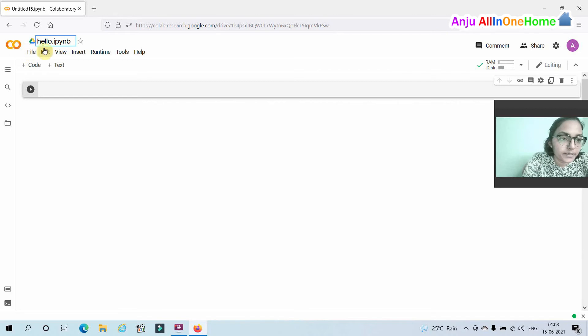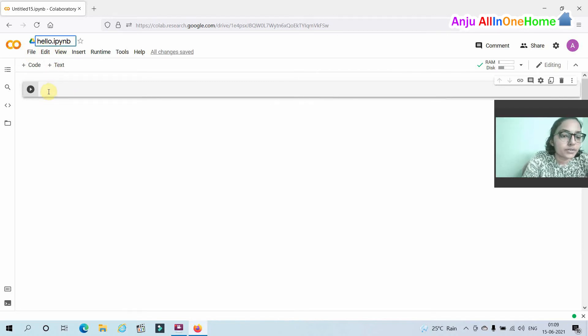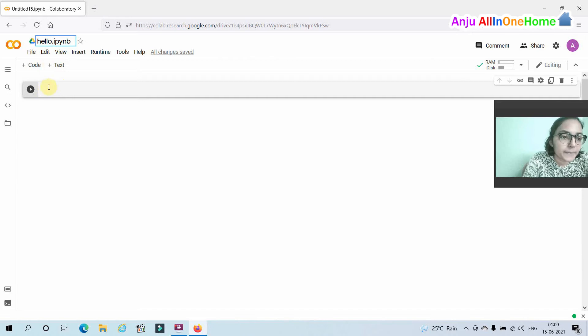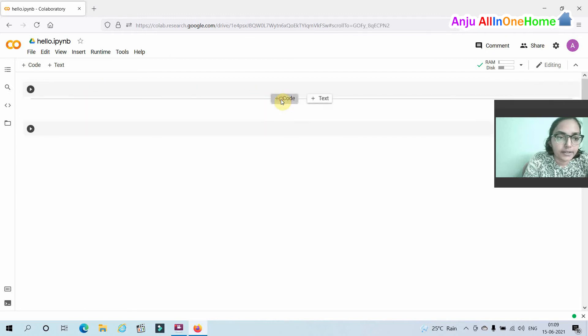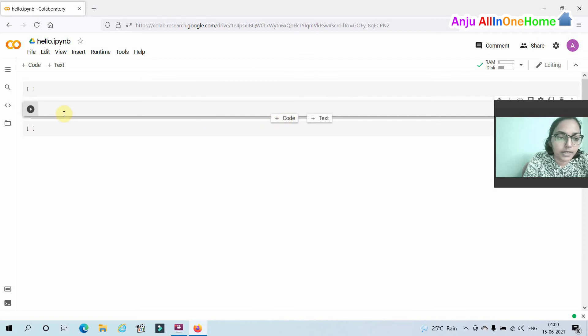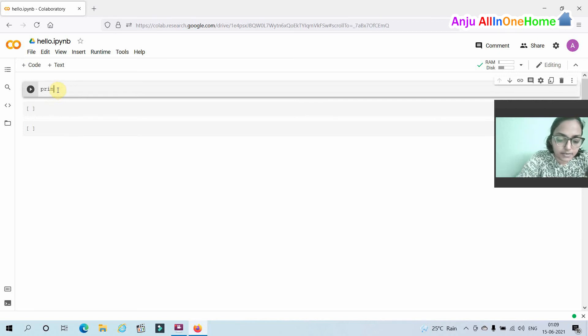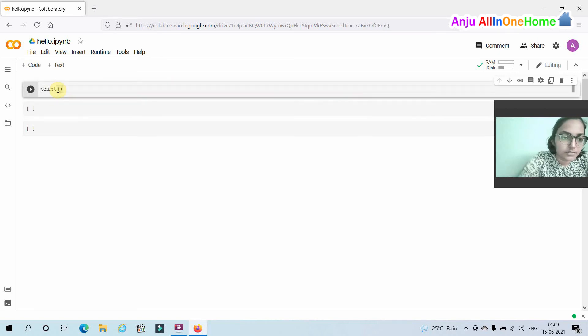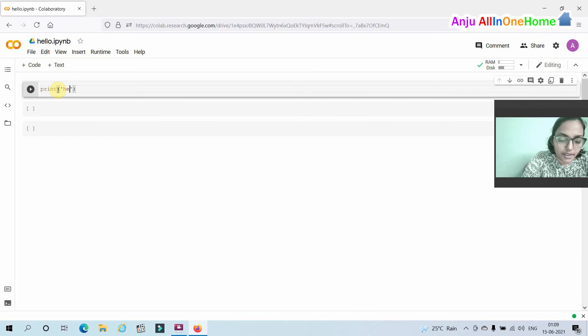Then hello.ipynb will be saved as your first notebook page and you can write the codes in this cell here. You can add another cells by clicking the plus code tab here. I am just printing hello world.